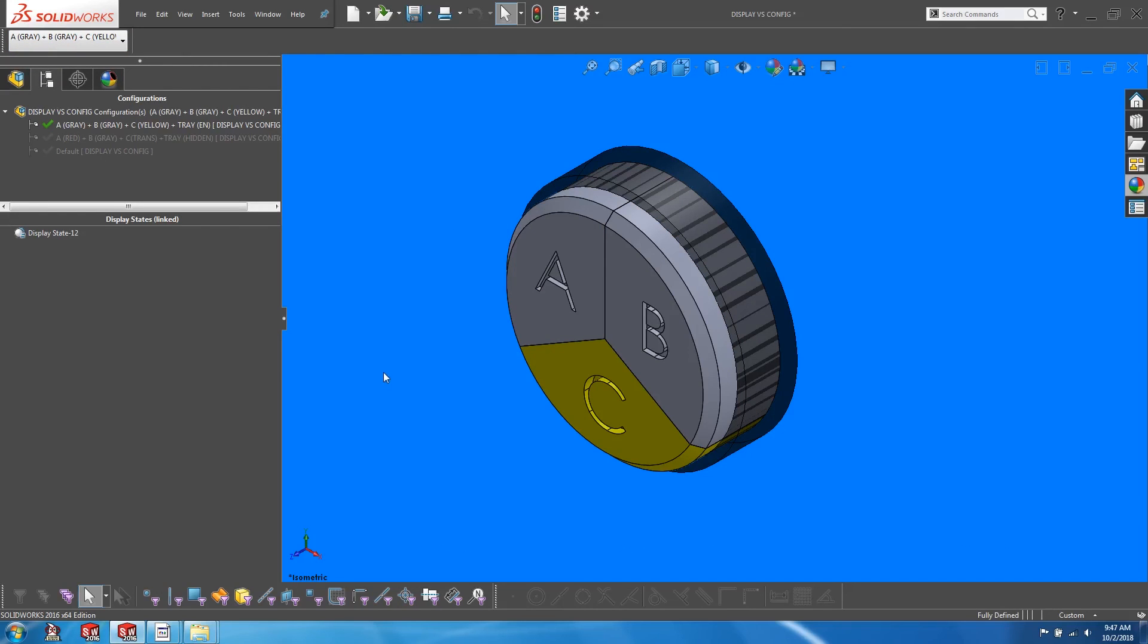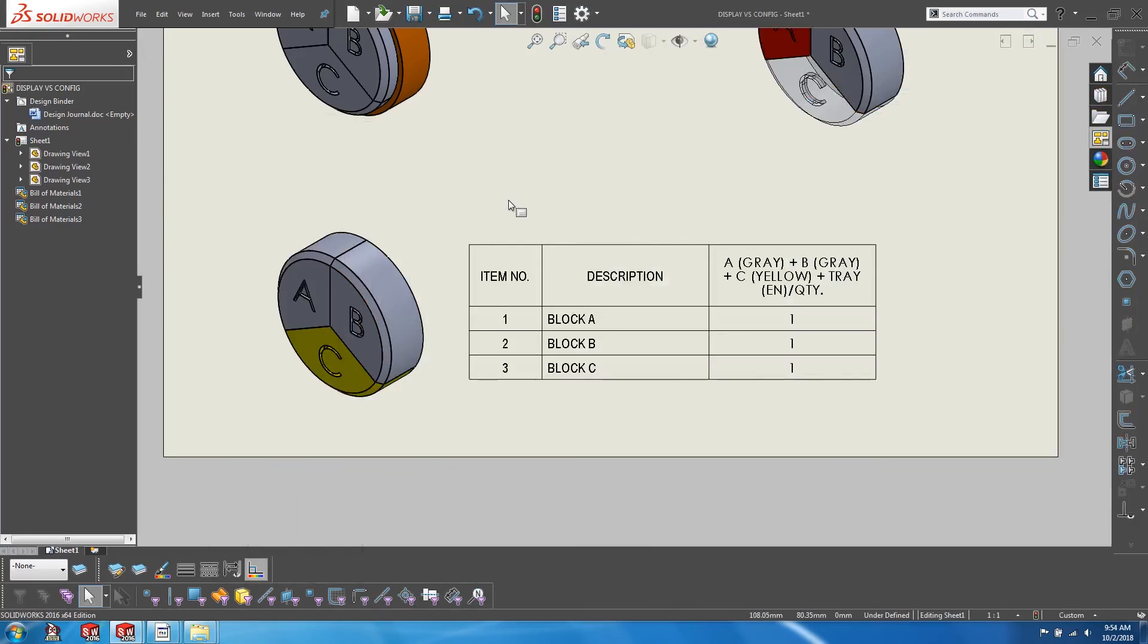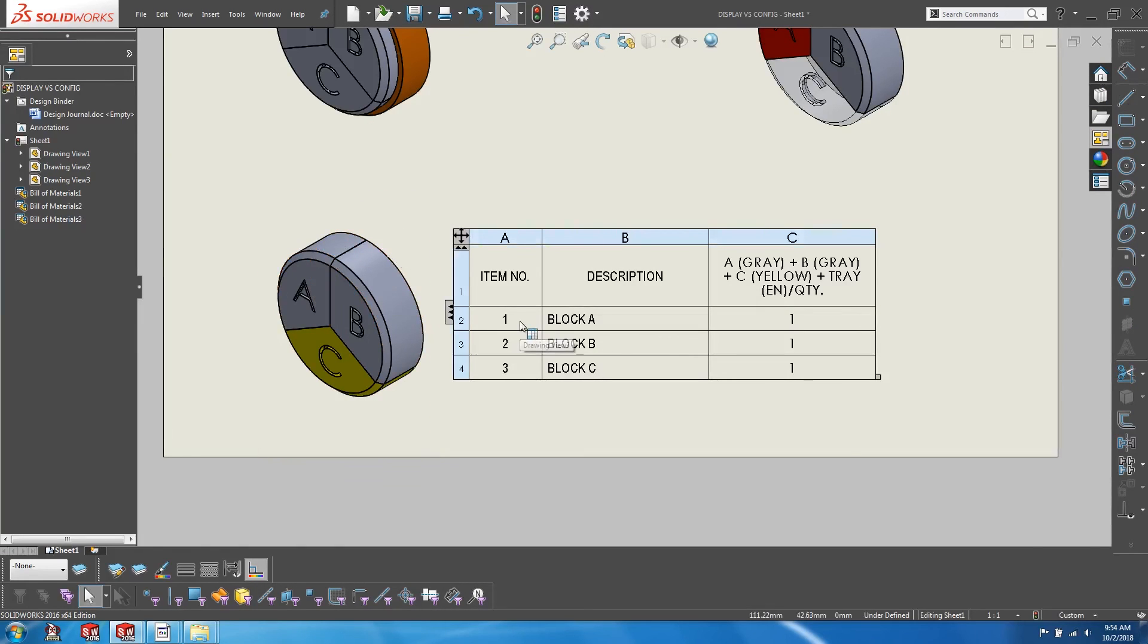And let's return to the drawing. So I've created a BOM based on this new configuration, and you can see that the tray has been physically excluded from the bill of materials.